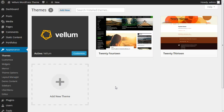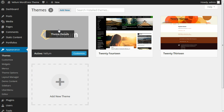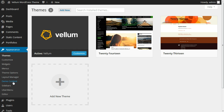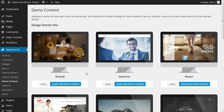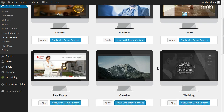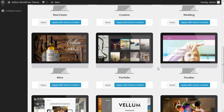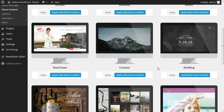This is the super awesome starter kits feature added in Vellum 1.3. We've already got Vellum active, so we're going to go to Appearance > Demo Content. Here we have our starter kits. Each one sets you up with different pre-designed settings from the demo website to help get you started quickly, so that you can get your website up and running as fast as possible.